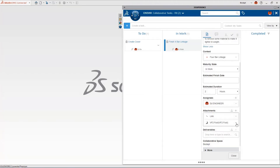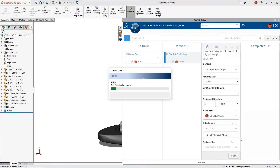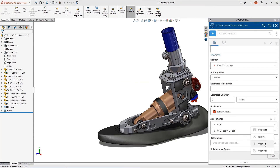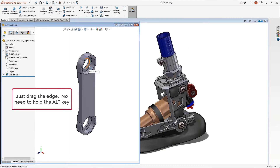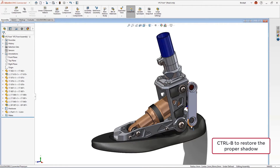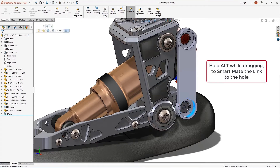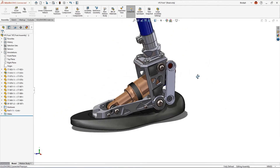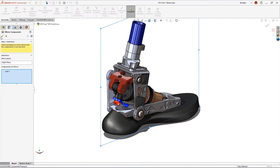The first part of this task is to assemble the link into the foot assembly. Let's open the VF2 foot directly from the task. The link was created with X Design, but that's not a problem — we can open that part directly in SOLIDWORKS and use it for our assembly. Tiling our windows, we Smart Mate the link into position by dragging the edge of the link and dropping it on the edge of the tapped hole. Hitting the Tab key flips its orientation and the mate is added. Dragging the cylindrical face in the link to the lower tapped hole adds a concentric mate and the link is assembled.